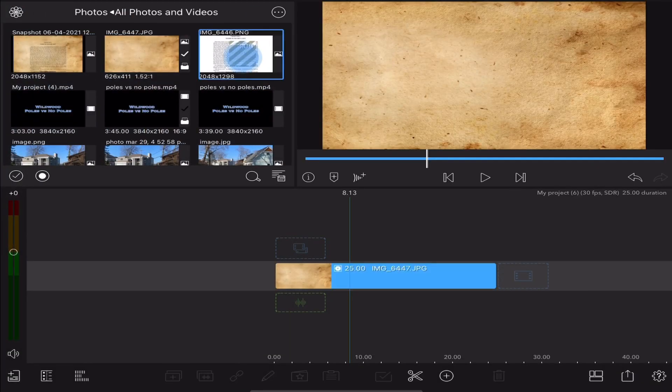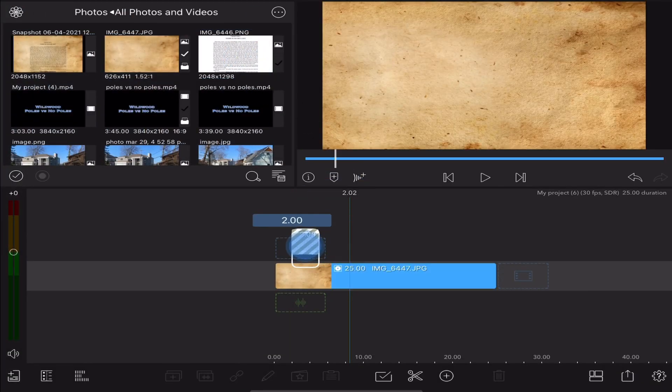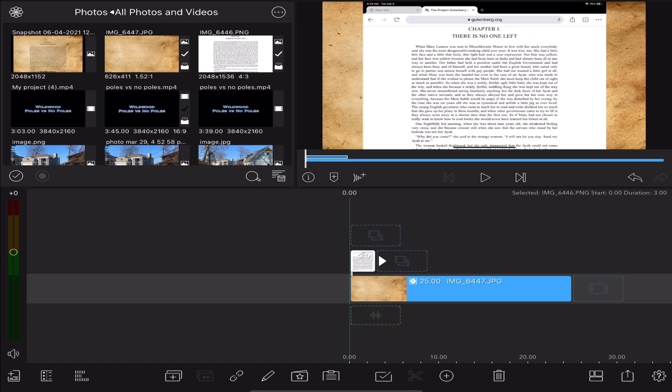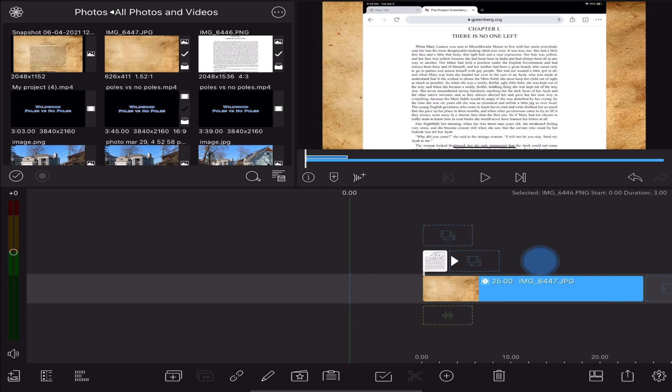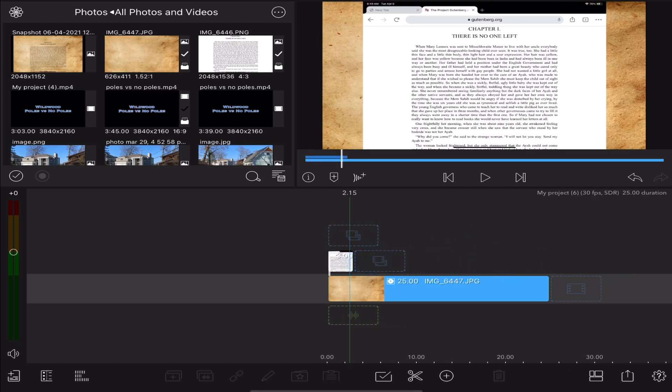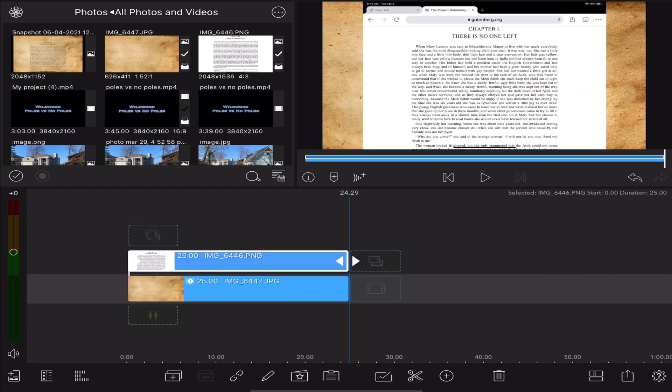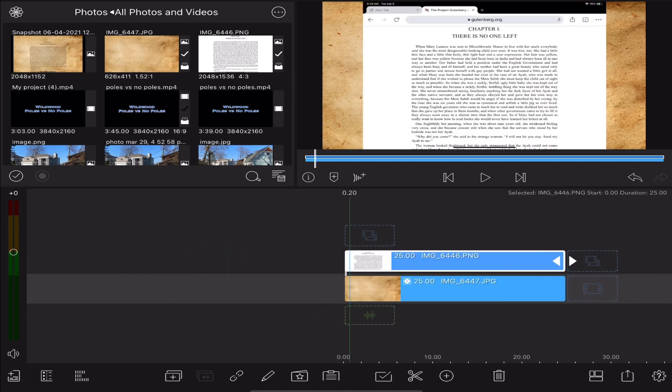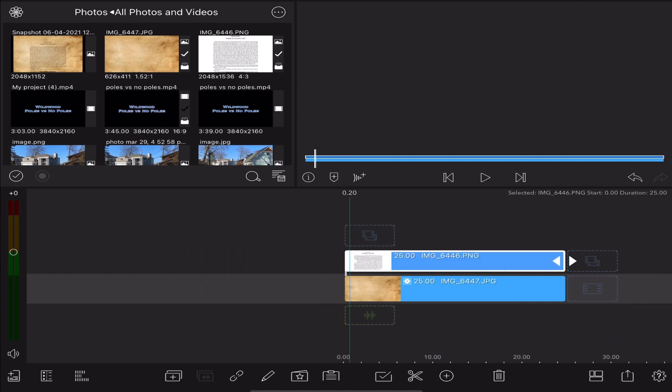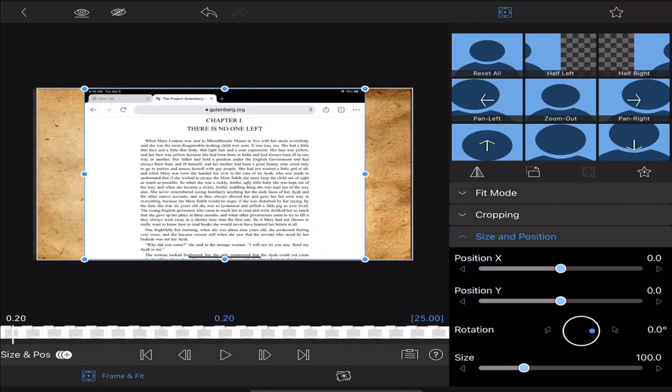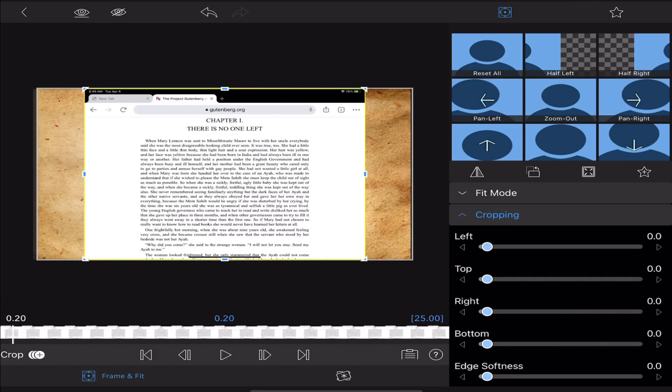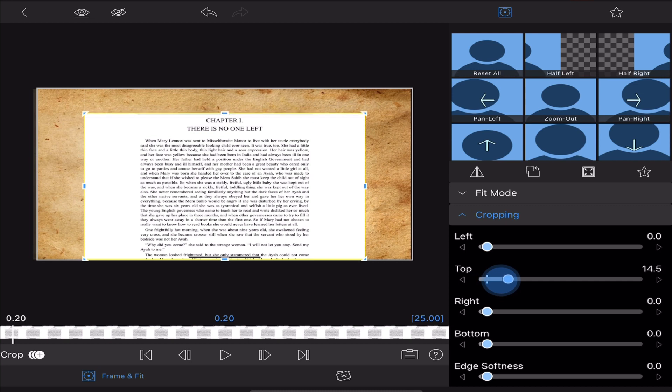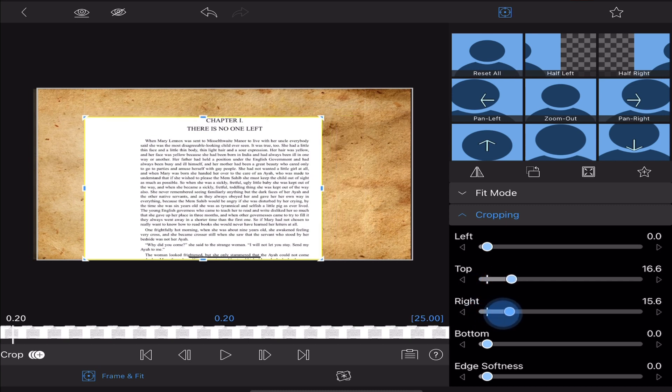Now the next thing we're going to do is pull down the book that I downloaded from the Gutenberg Library and I just have one page here. We're going to stretch it out again to 25 seconds and we'll go into the video and we're going to use the crop tool to crop the top, the right, and the left.